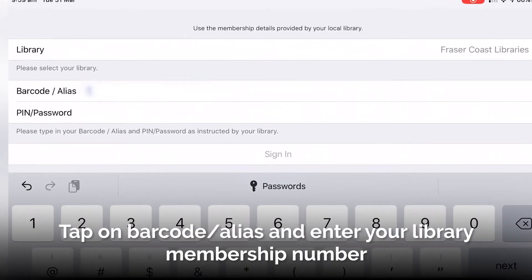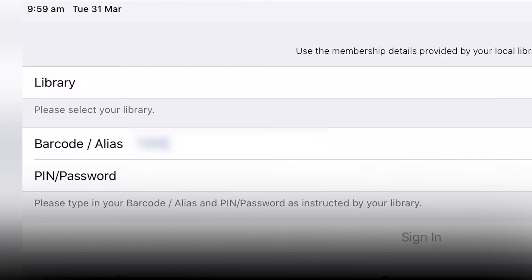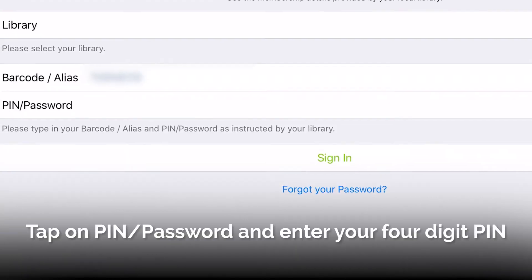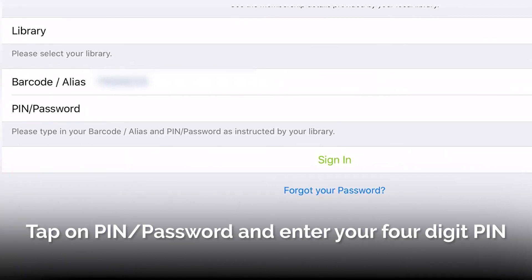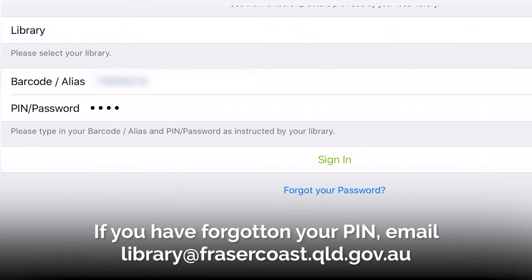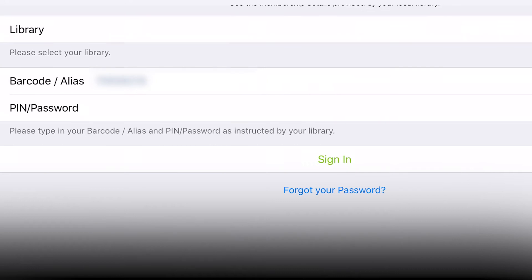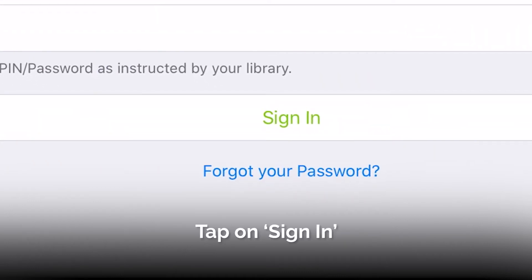Tap on Barcode Alias and enter your library membership number. Tap on PIN/Password and enter your four-digit PIN. If you don't know it, try the last four digits of your membership number. If you have forgotten your PIN, email library@FraserCoast.qld.gov.au. Tap on Sign In.